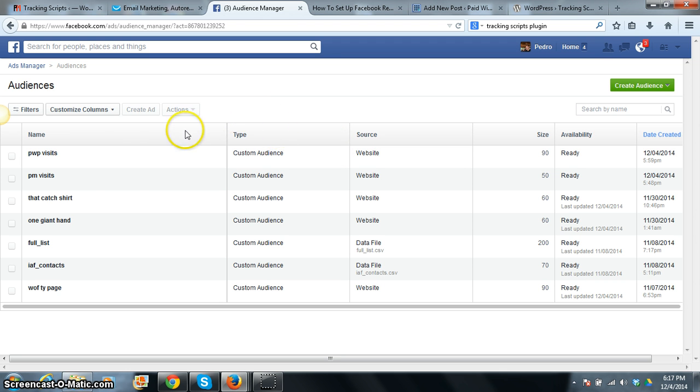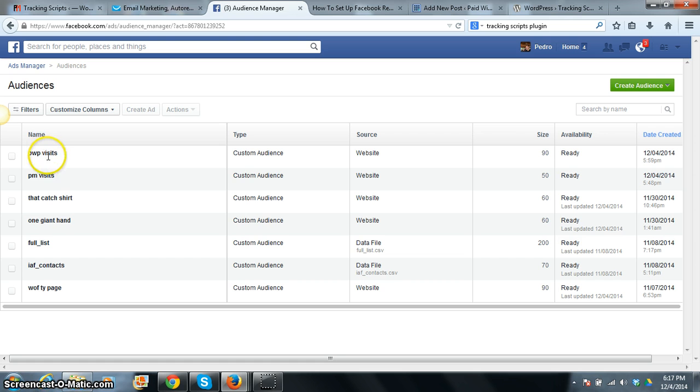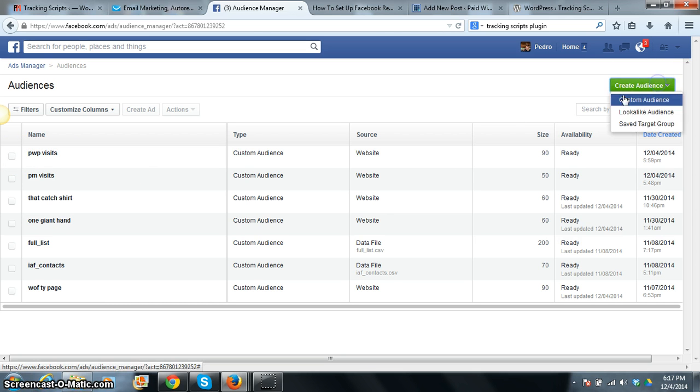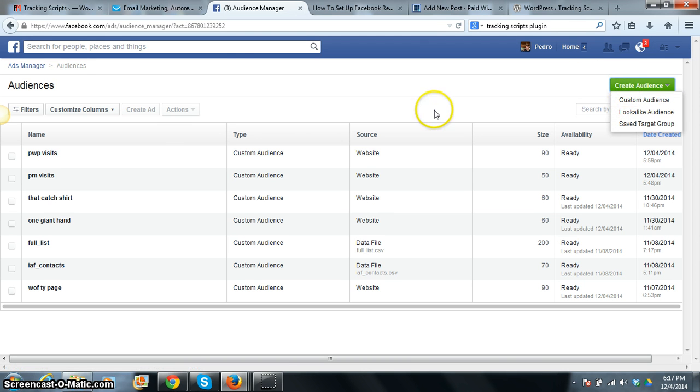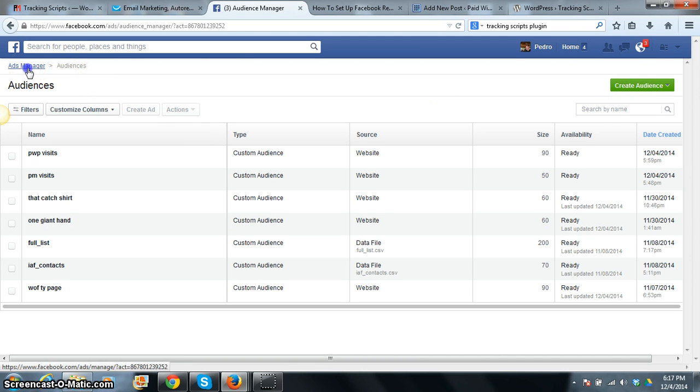So basically what I did is I created a tracking pixel for PayWithPedro.com. I call it PWP visits. I'll show you exactly how I did that. All you do is you go here on the green, just to show you where I started.